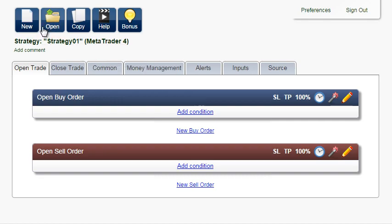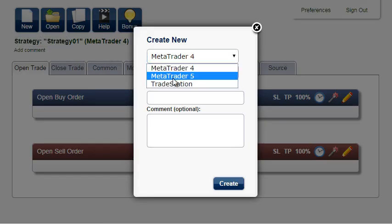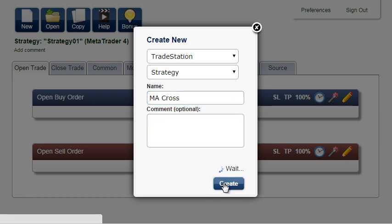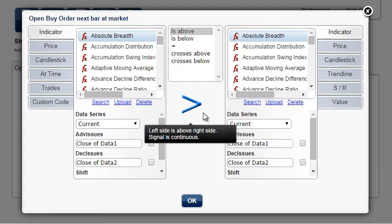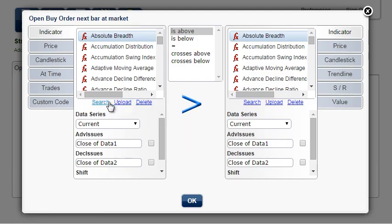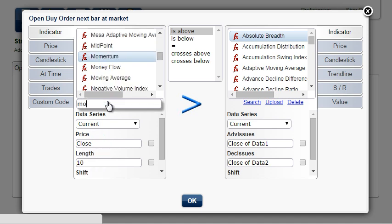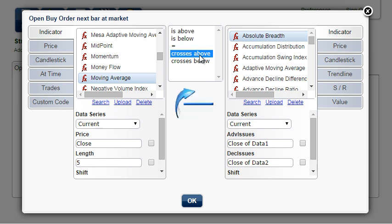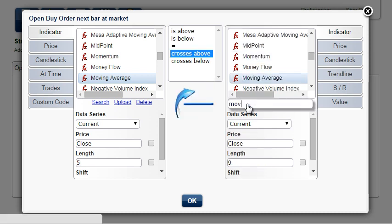Create a new TradeStation strategy and call it MA Cross. Add condition: moving average with period 5 crosses above moving average with period 20.